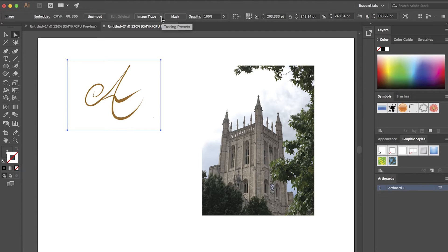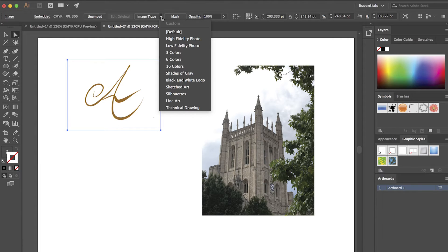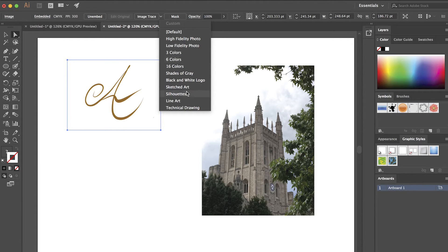Once it's selected I can come up to the top and not select image trace, but go directly to the arrow next to it and that gives me lots of options here.